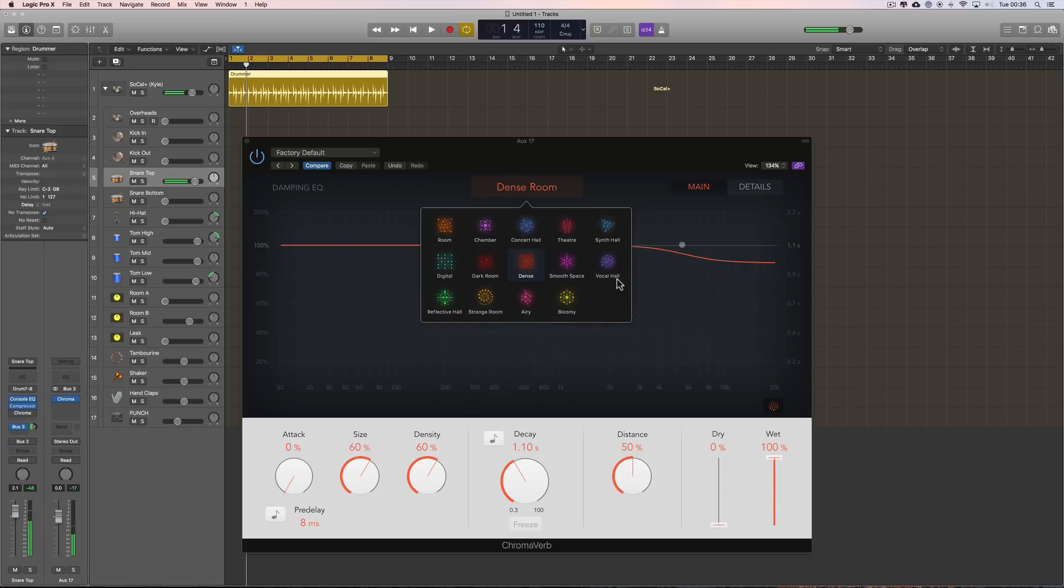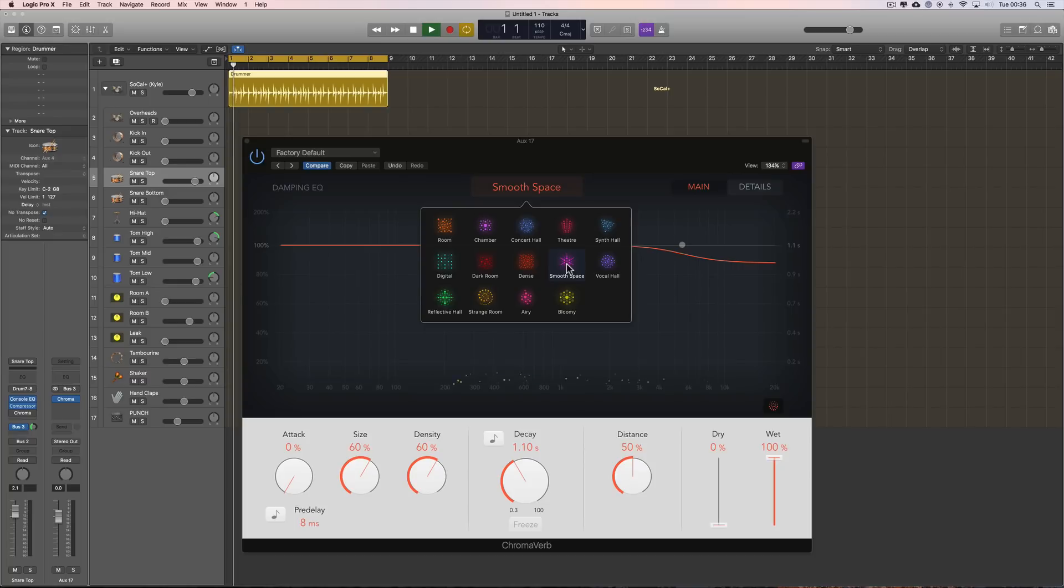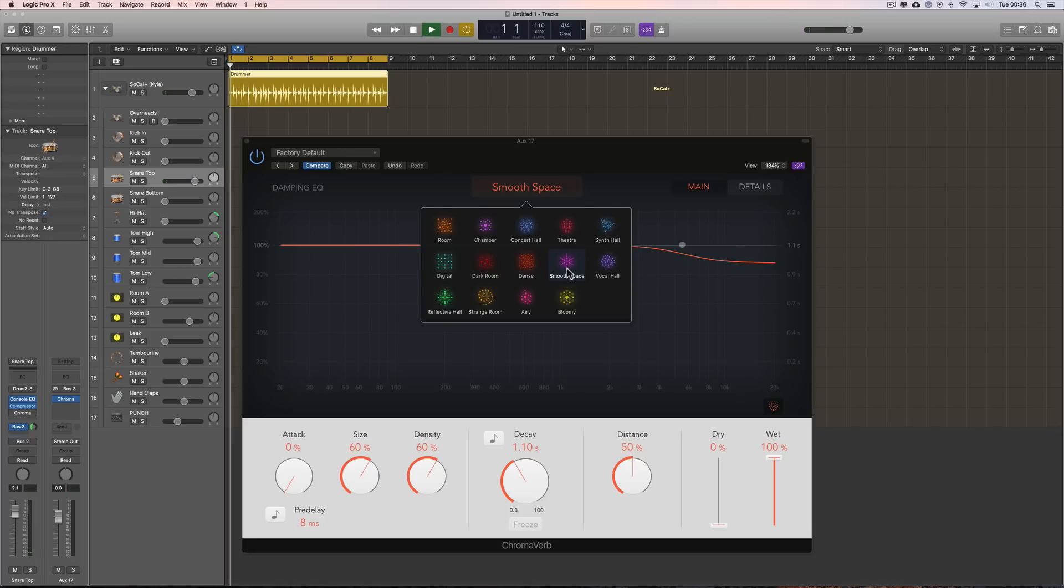Dense. Fuller, fuller decaying dispersion and diffusion, right? More body to it, finer. Smooth space. Nice smooth diffusion to that. Not too much bouncing around.